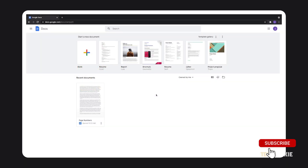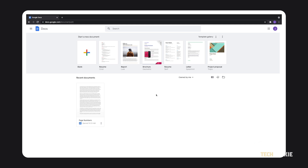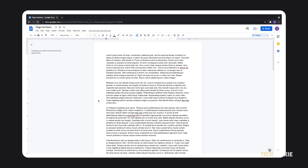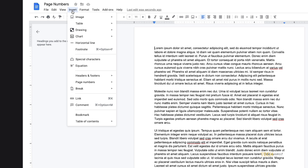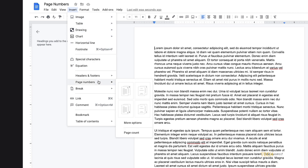The easiest way to do this is through Google's desktop interface. To start, log into docs.google.com and open the Google Doc you need to edit. Once it's open, click on Insert and mouse over Page Numbers to see your options.